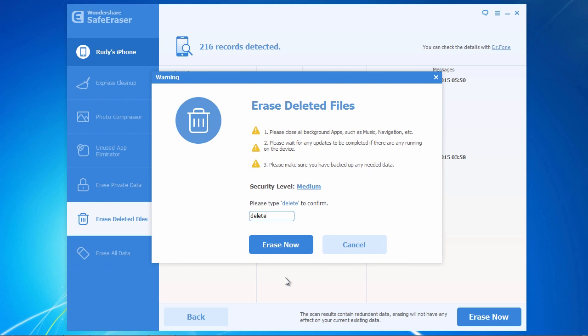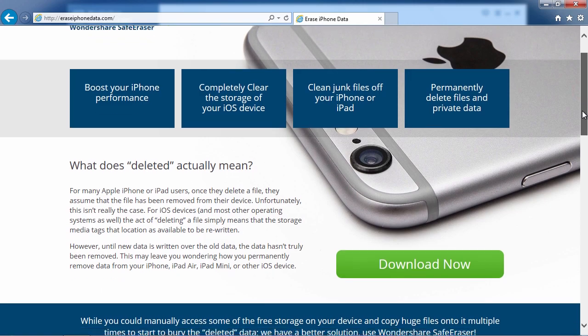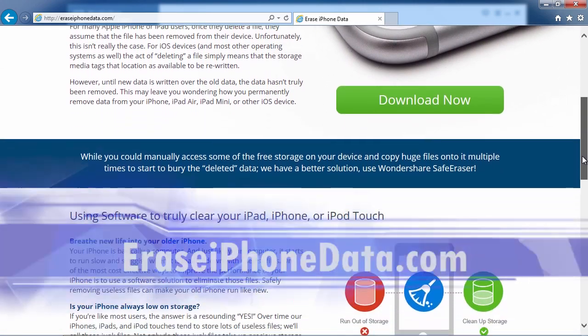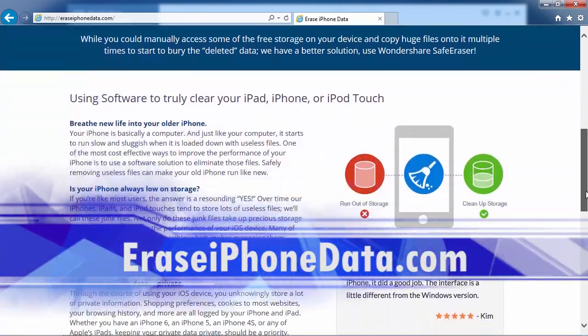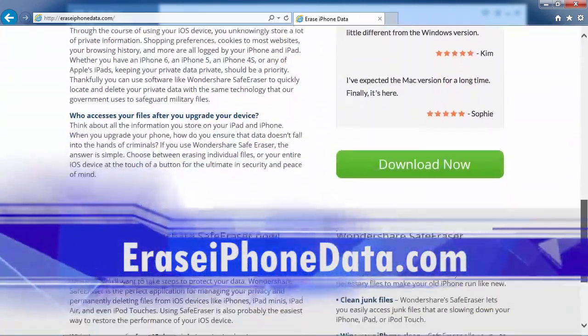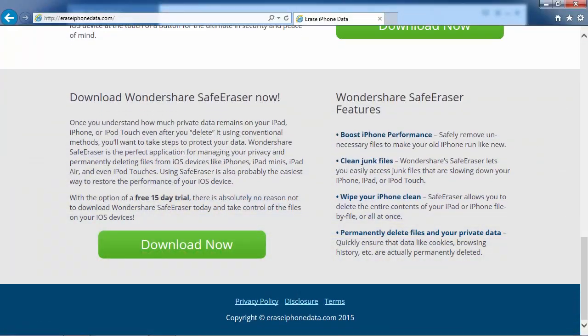And that's all there is to it. If you want to permanently delete files on your iPhone, I can think of no better way than using the best safe eraser software available. And by clicking the link in the description box below to visit eraseiphonedata.com, you can get started erasing your data today. Good luck!